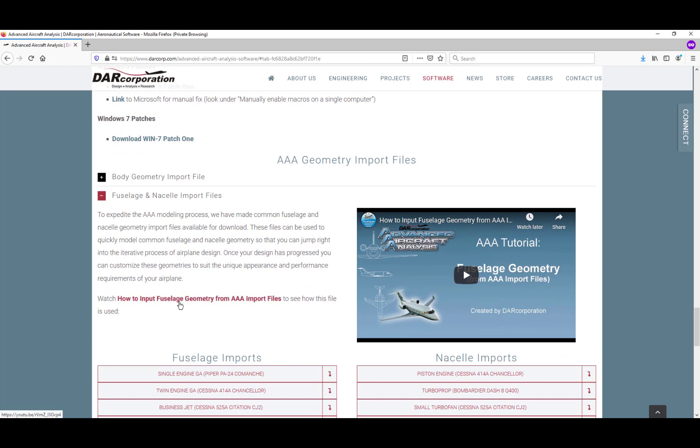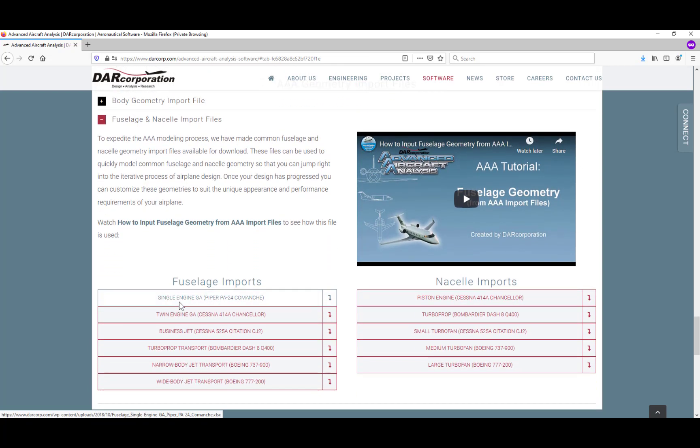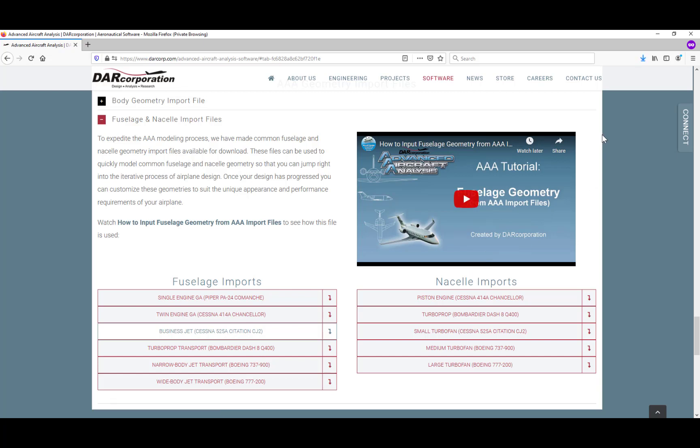These files can expedite your airplane design. For example, if you're designing a business jet, you can download the Cessna Citation CJ2. This will be a great start for your airplane design.